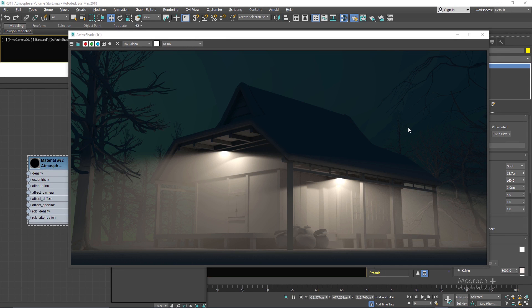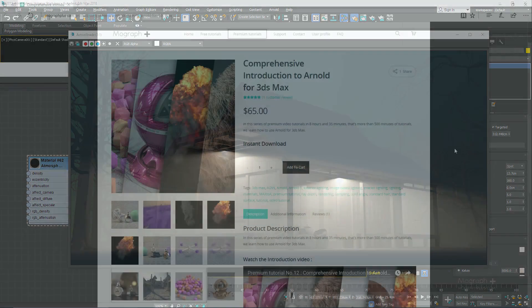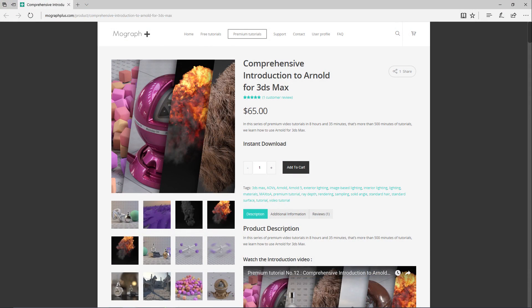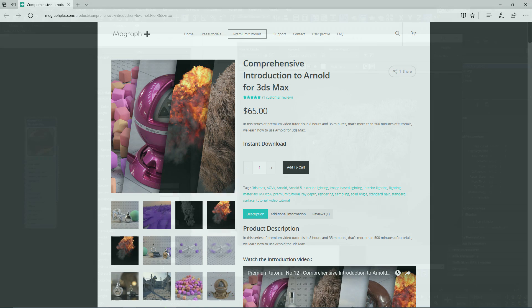I will see you in the next lesson to discuss the bug effect. Thank you for watching this free video tutorial from our course Comprehensive Introduction to Arnold for 3ds Max. Make sure to visit our website MoGraphPlus.com and check the entire course out.